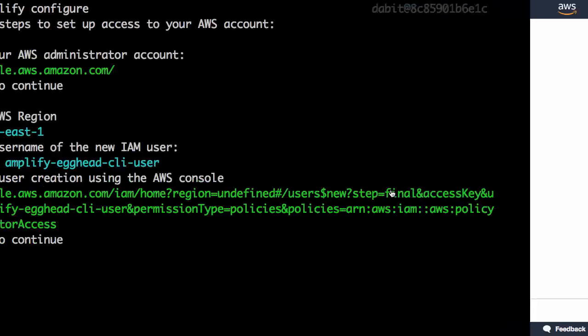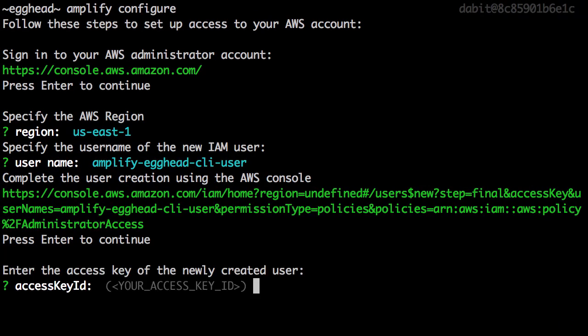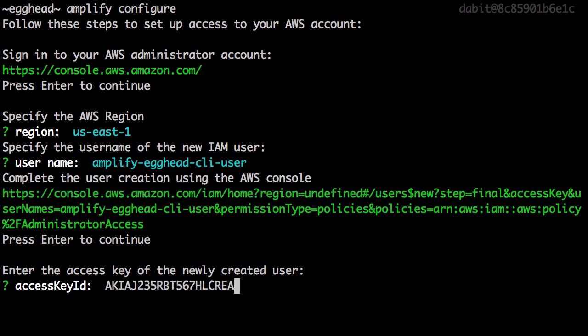Copy the access key ID to your clipboard, jump back to the command line, and paste it into the prompt.